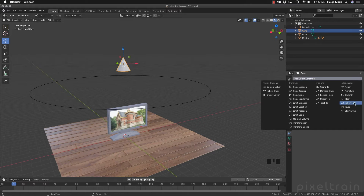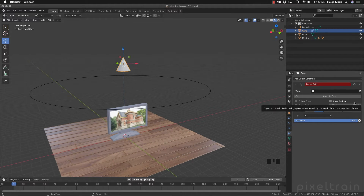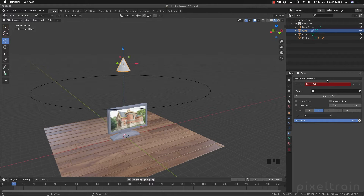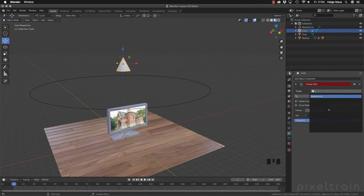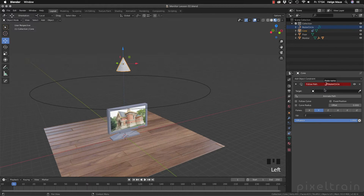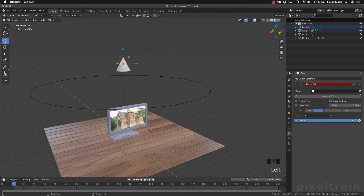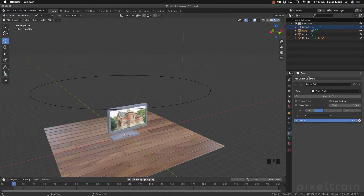It's under Relationship and it's named Follow Path. If you click this, nothing happens and you will see that this constraint is not happy — the name here is red, which always indicates that something is wrong or not finished. In our case it's waiting for the target. You can add the target, which is our Bezier circle, by clicking into this dropdown. Or you can drag and drop the circle into the field, or use the eyedropper tool and hover over your outliner or the viewport and click the right object. Now the constraint is happy.